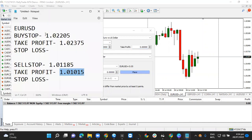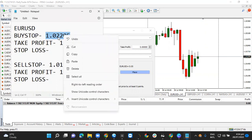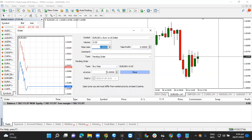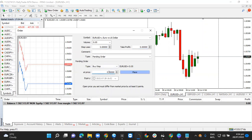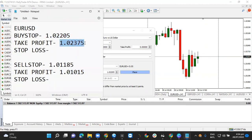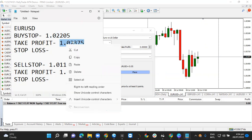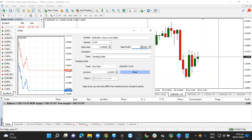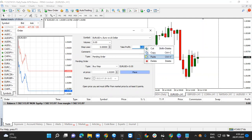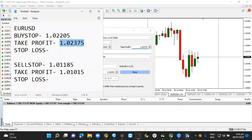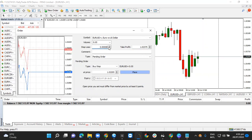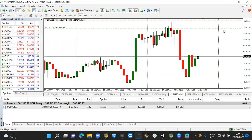I take my buy stop entry price, highlight it, and copy it. Then I come to the MT4 dialog, right-click, and paste it into the 'At what price' field. I go back, copy the take profit points for this EUR/USD trade, and paste it into MT4. Since we're not working with a stop loss, I leave that field blank and place the buy stop order.